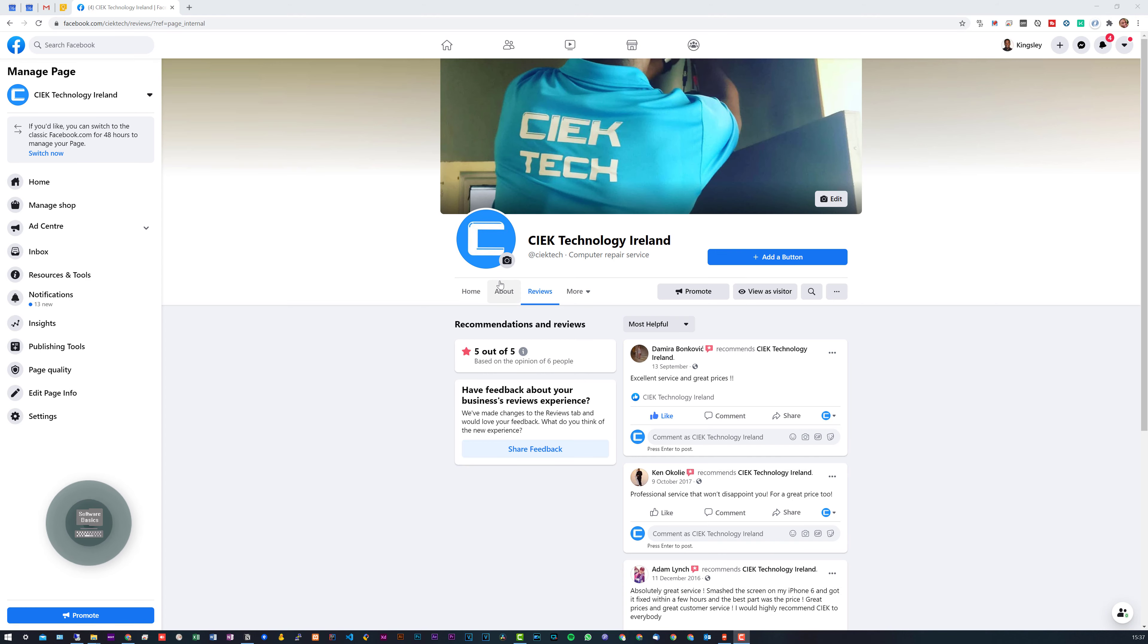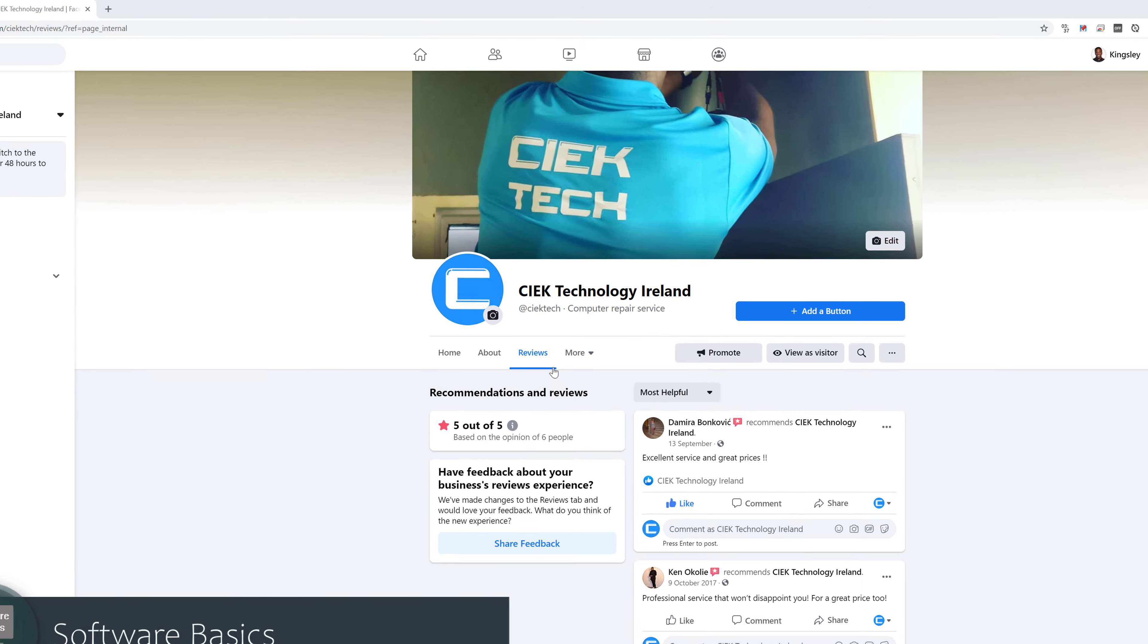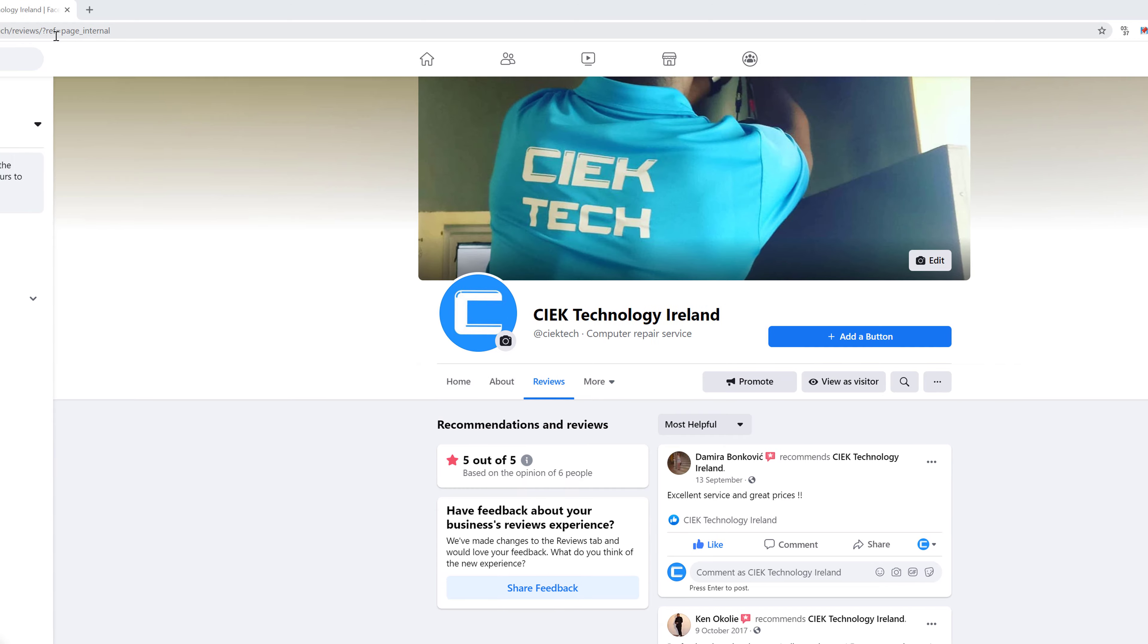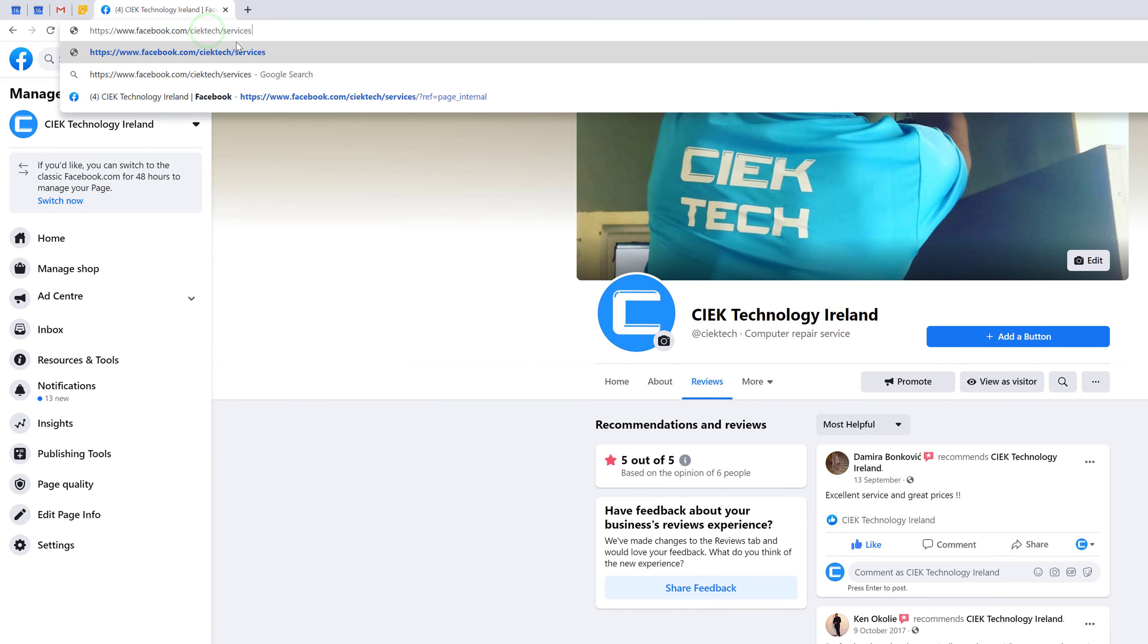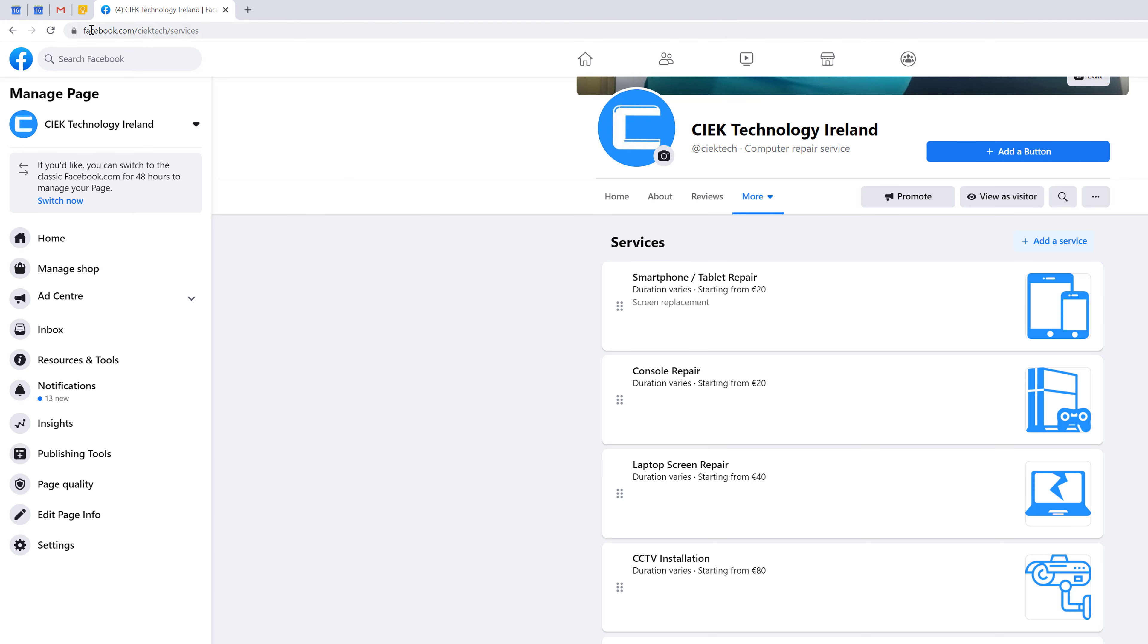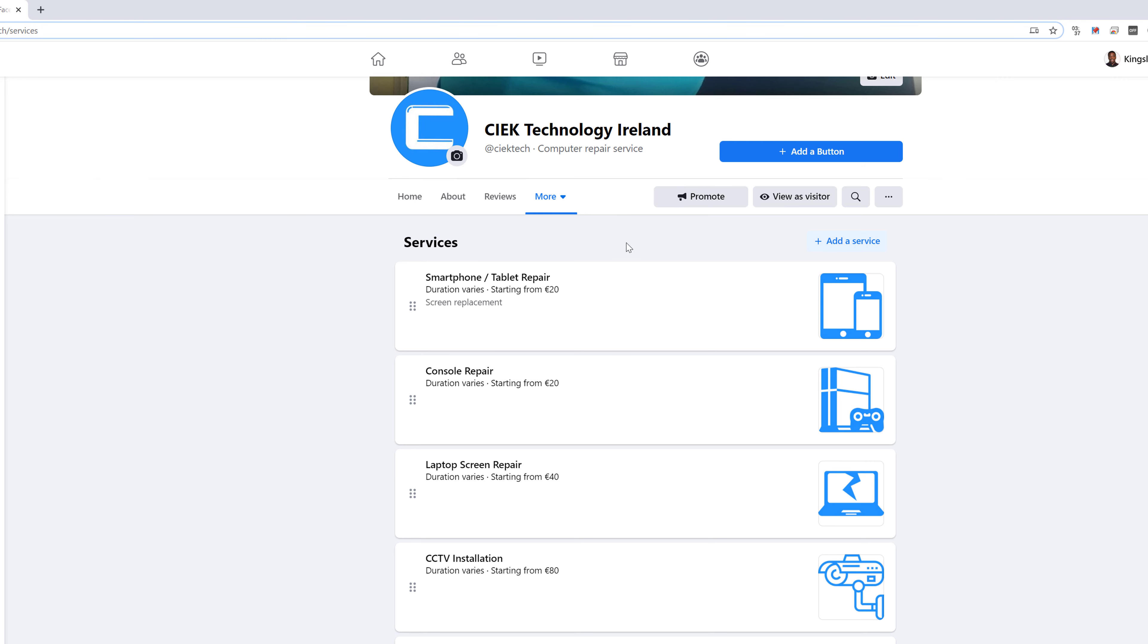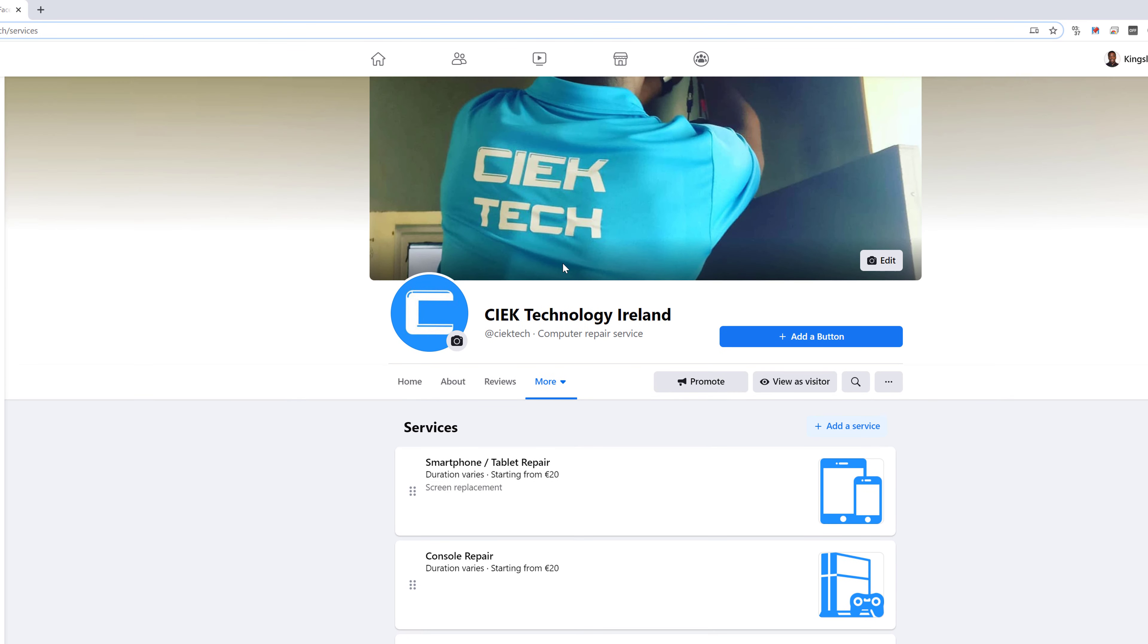Taking a look at this business page here, you can see that there is no services tab shown, but there actually is one available. If I actually navigate to this URL, so it's the page username forward slash services, you can see there actually is a services page, but for some reason it just won't show.